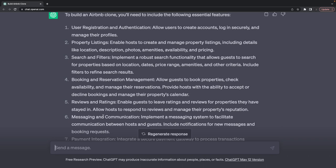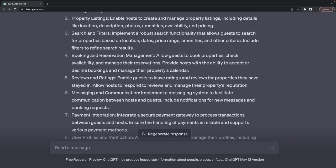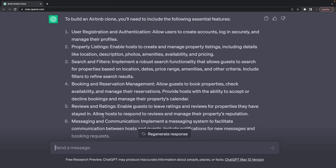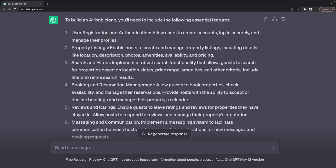Booking and reservation management allows users to book properties, check availability, and manage their reservations. Review and ratings management. These individual features can be separate services.